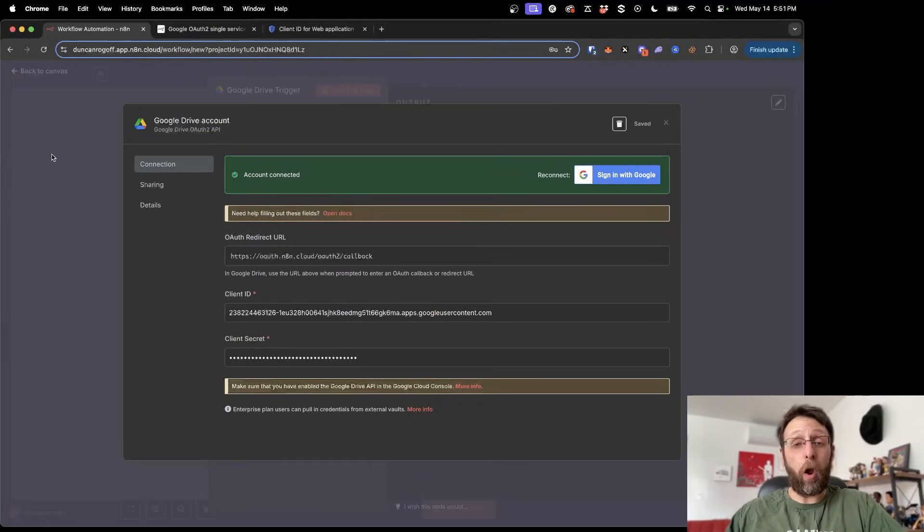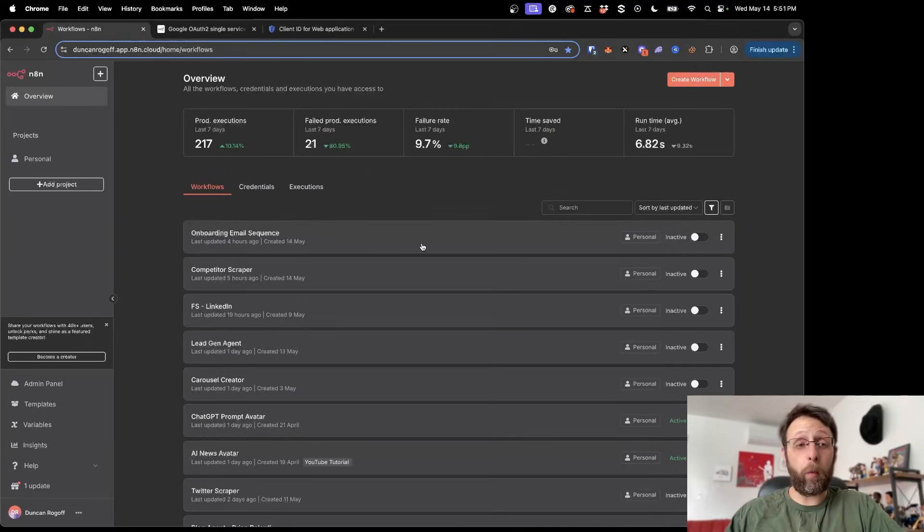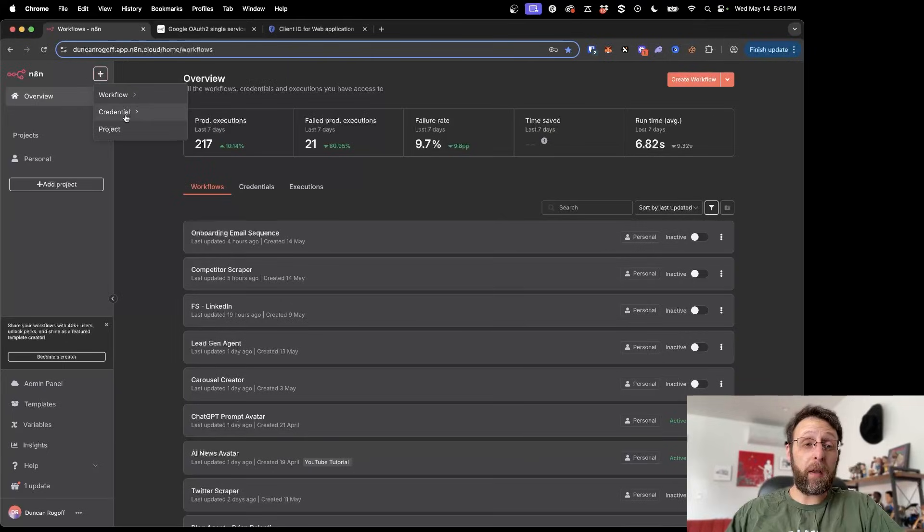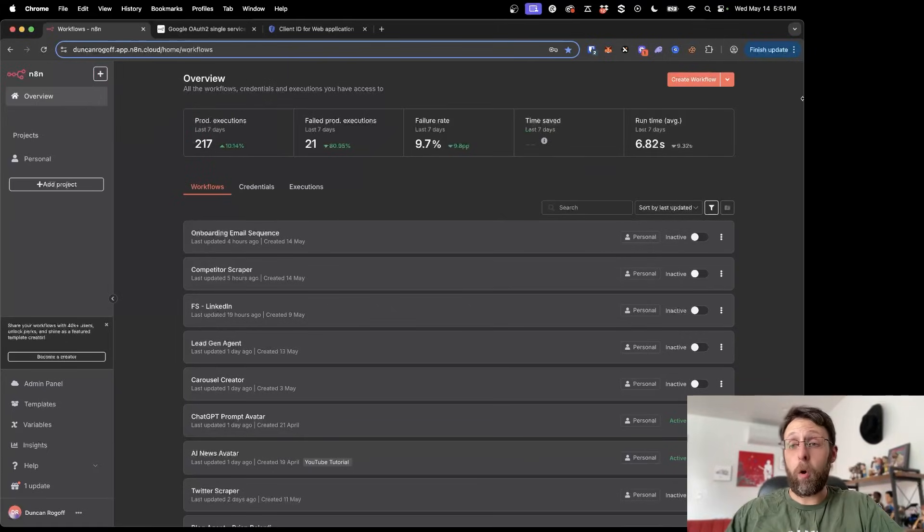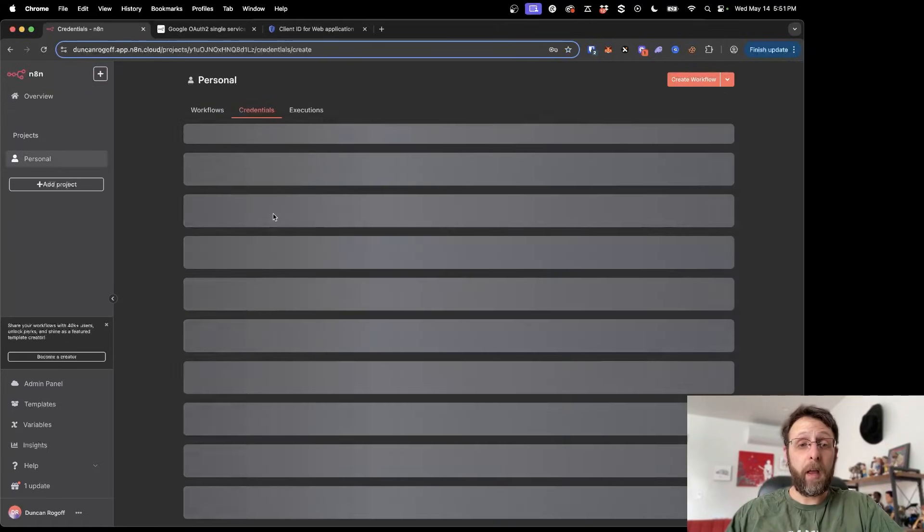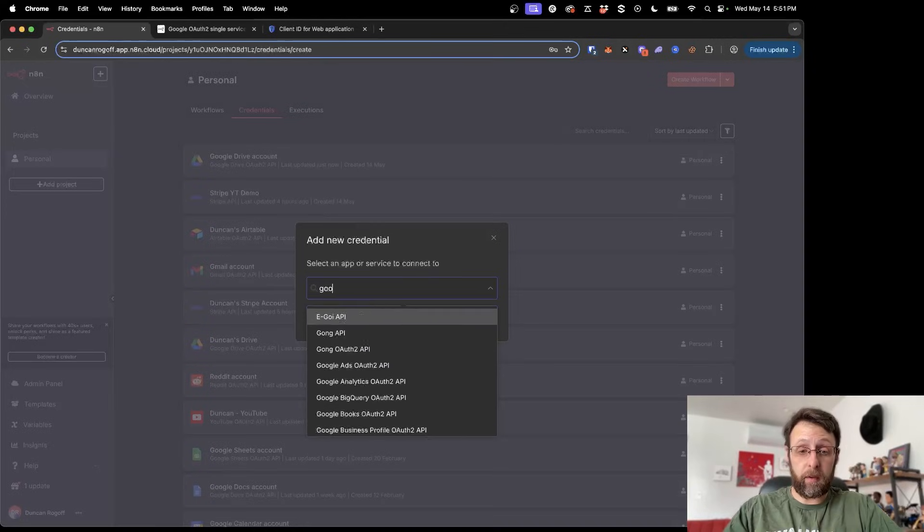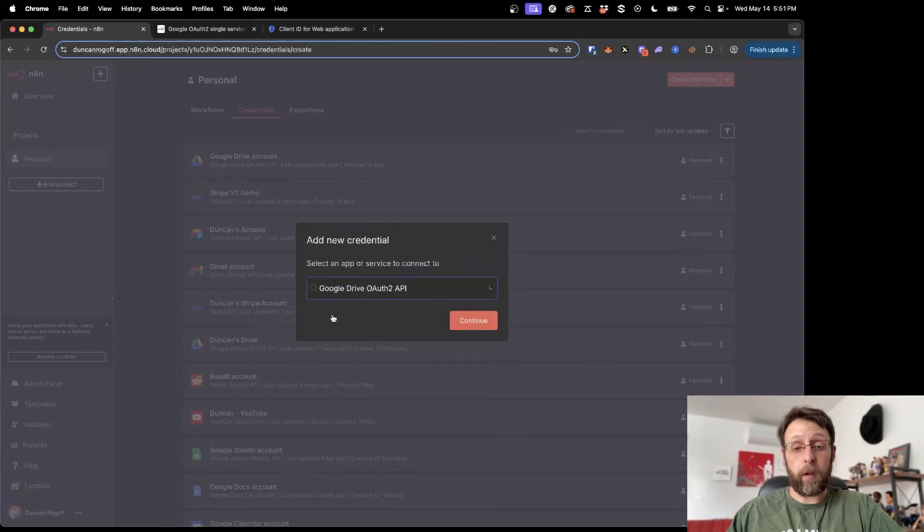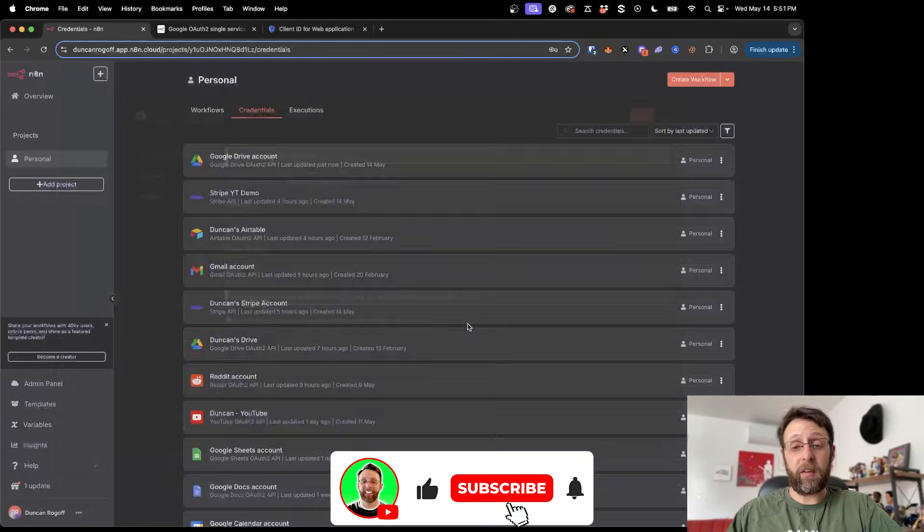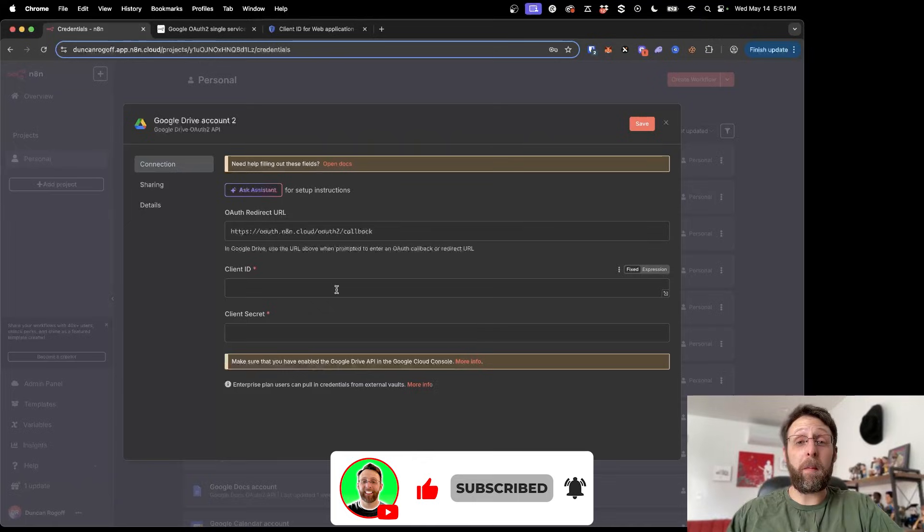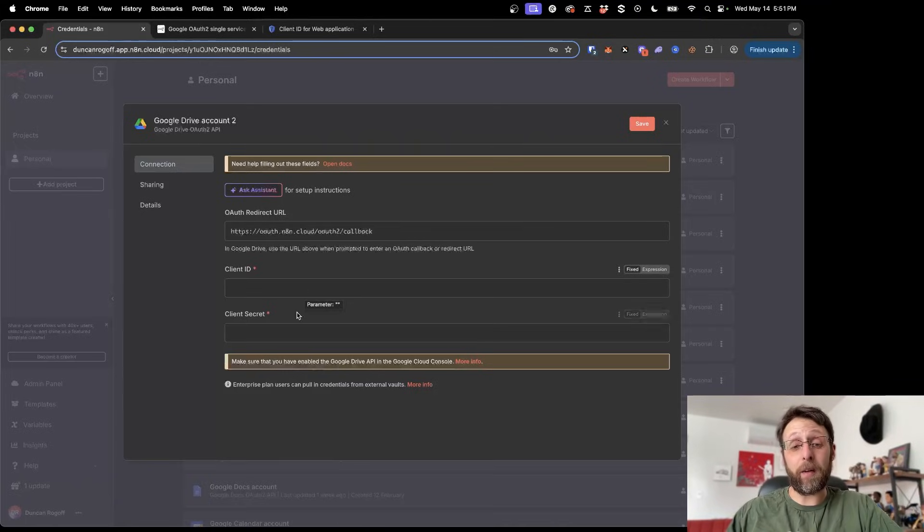And you can get started using all of your Google applications right away. If you don't want to configure your credentials from within the workflow, there are two other places you can do it. You can click the plus up here to create a new credential. Or you can click this little drop down arrow to create a credential here. And you're basically going to go through a really similar process. You're going to search for Google Drive. You can go ahead and do this and click continue. And basically you're going to do the same thing now. You're just going to copy and paste your client ID and client secret in here.